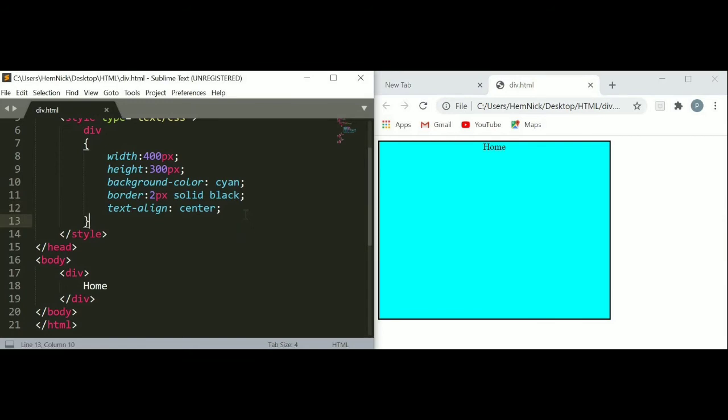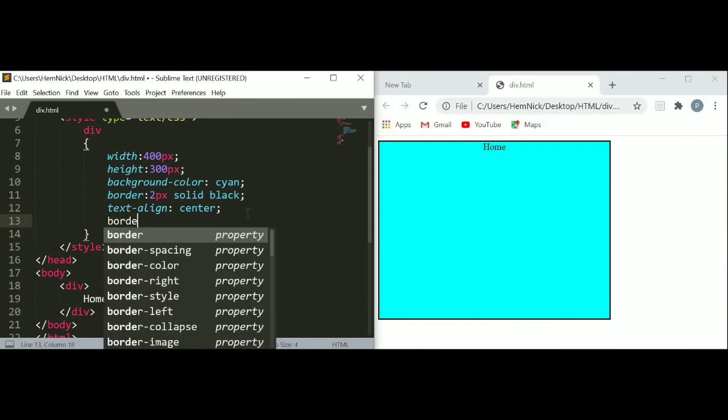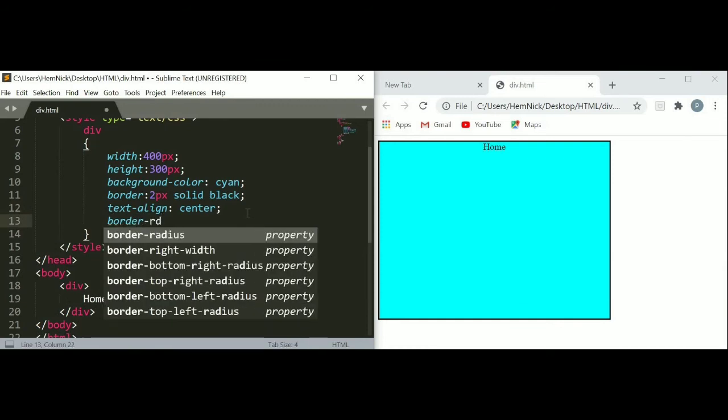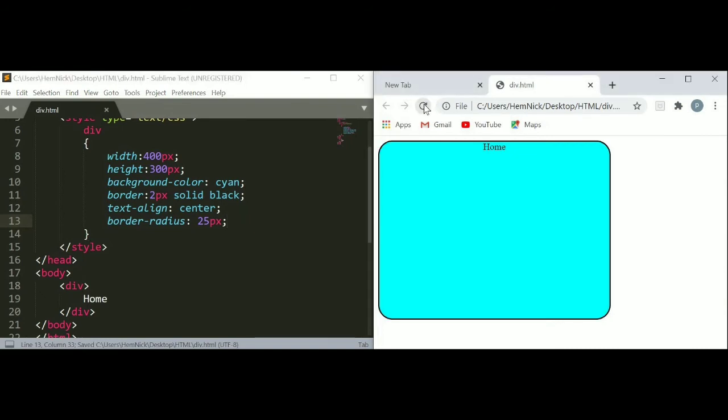We can also put a curvy border by using border radius. Here I am going to use border radius - 25 pixels and semicolon. Just save and refresh your page. You can see our border is now curvy.